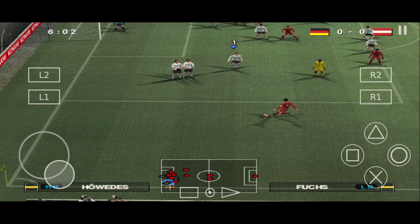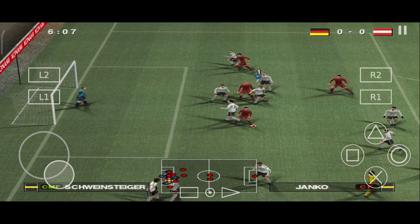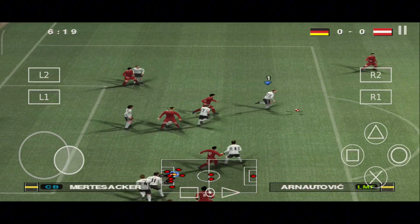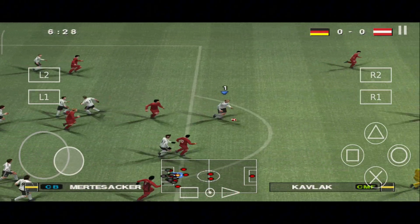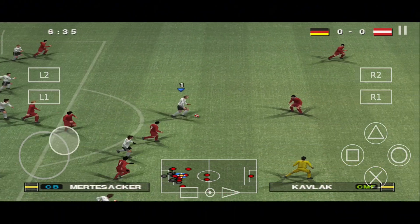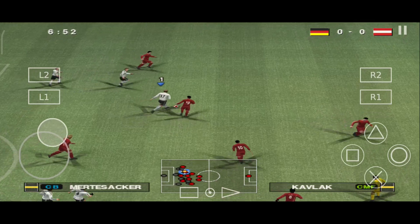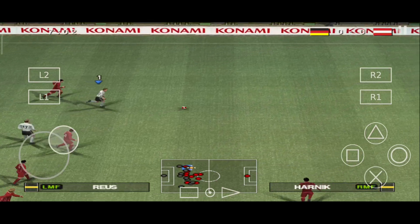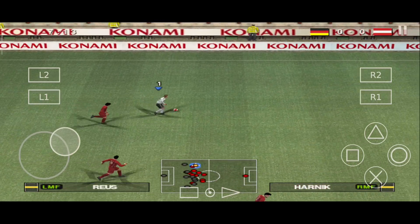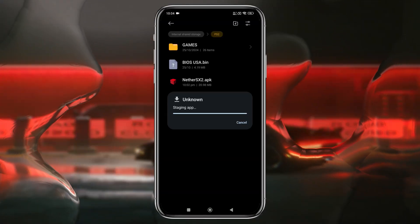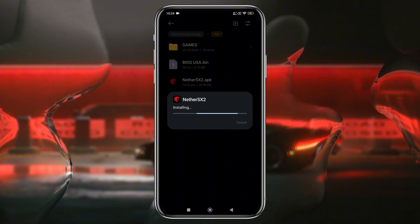Let's download the NetherSX2 app on our Android phone. Unfortunately, NetherSX2 is no longer available on the Google Play Store, but you can still download it from the official website or GitHub. After downloading the APK, install it.